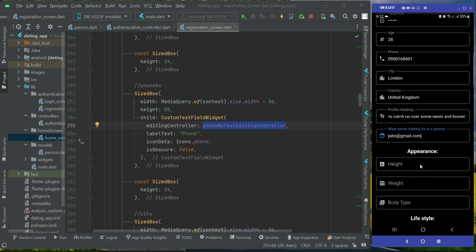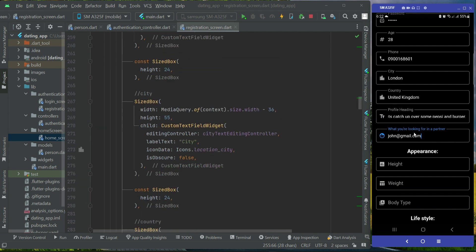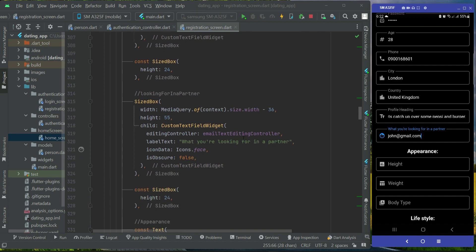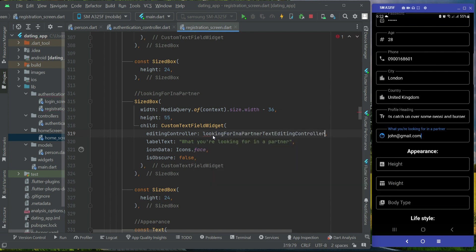We also have a problem with the 'what you are looking for in a partner' text field — it is mixed with the email field. Come to that field and change its controller to looking for in a partner text reading controller. By mistake we forgot to change it. When you hot reload, it will fix that.